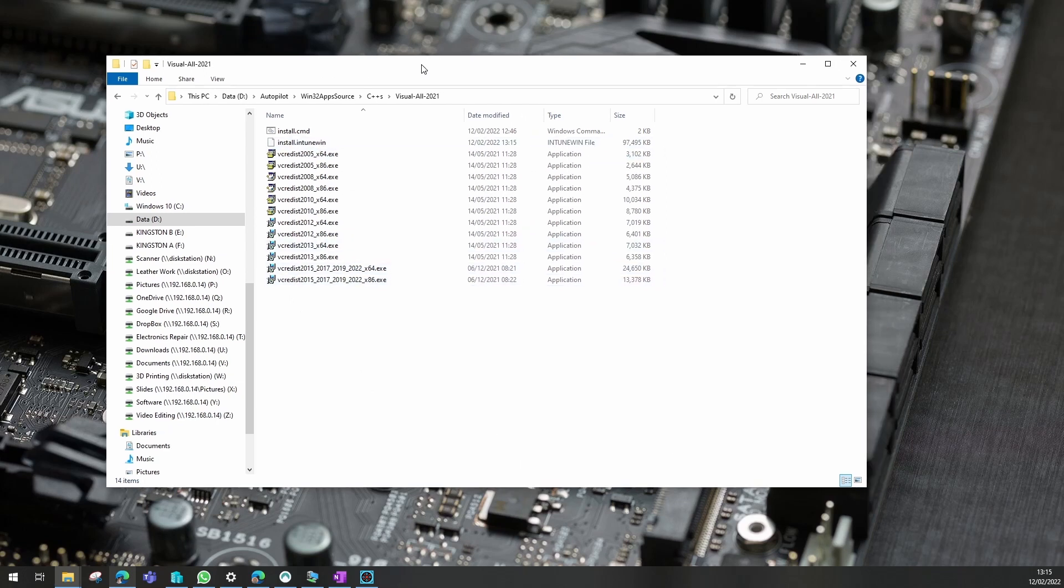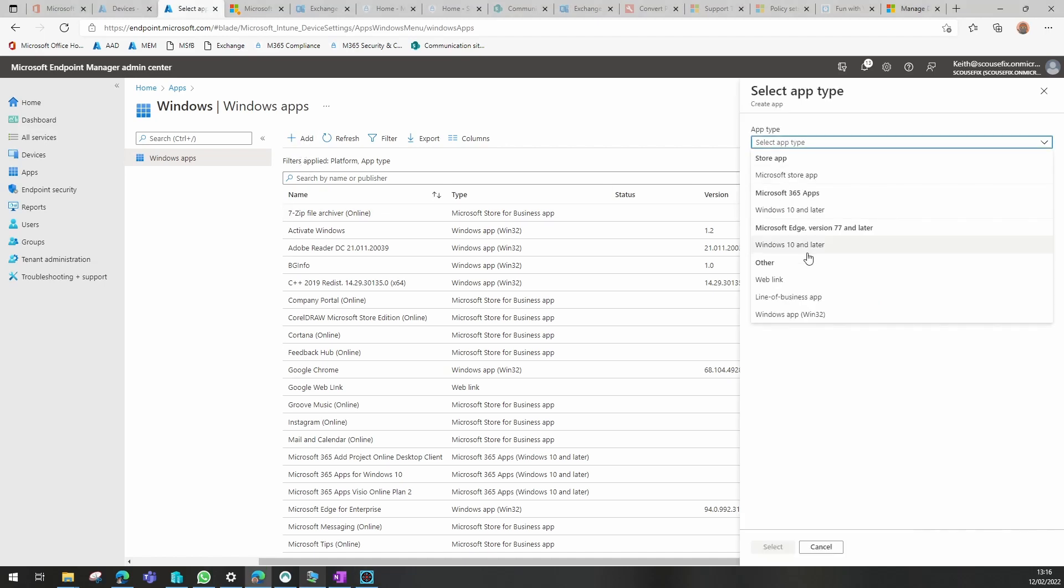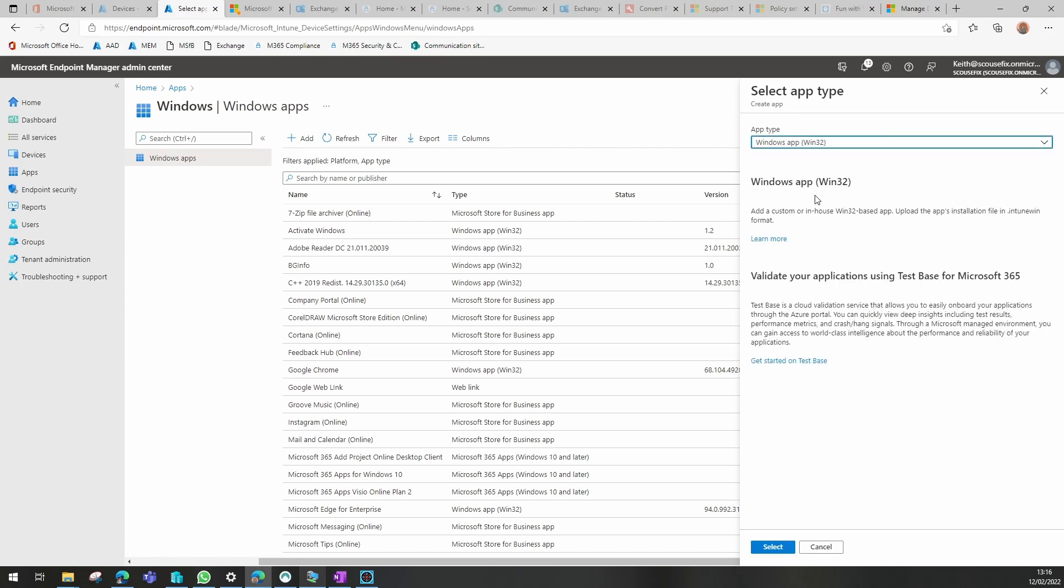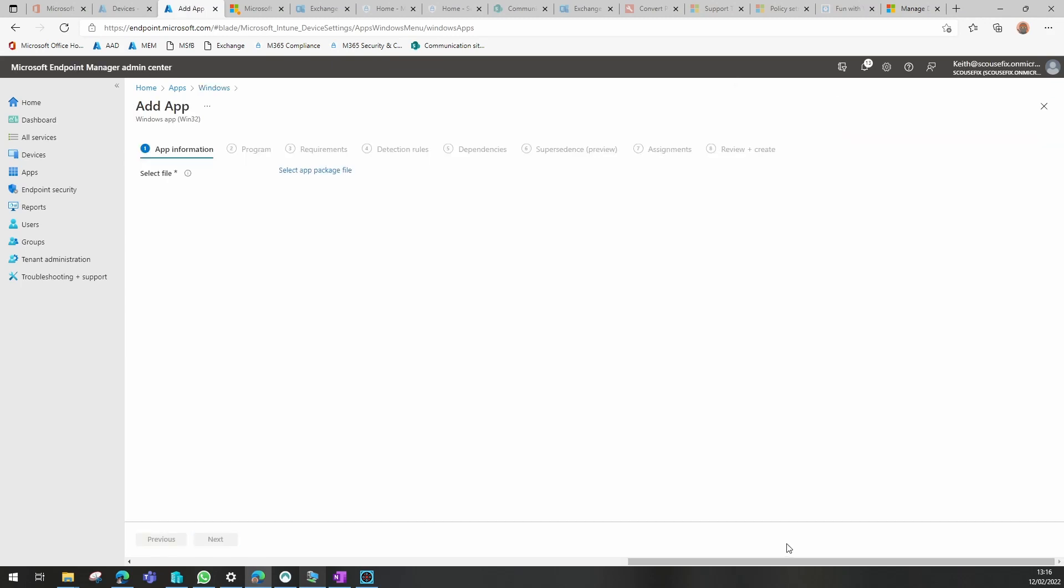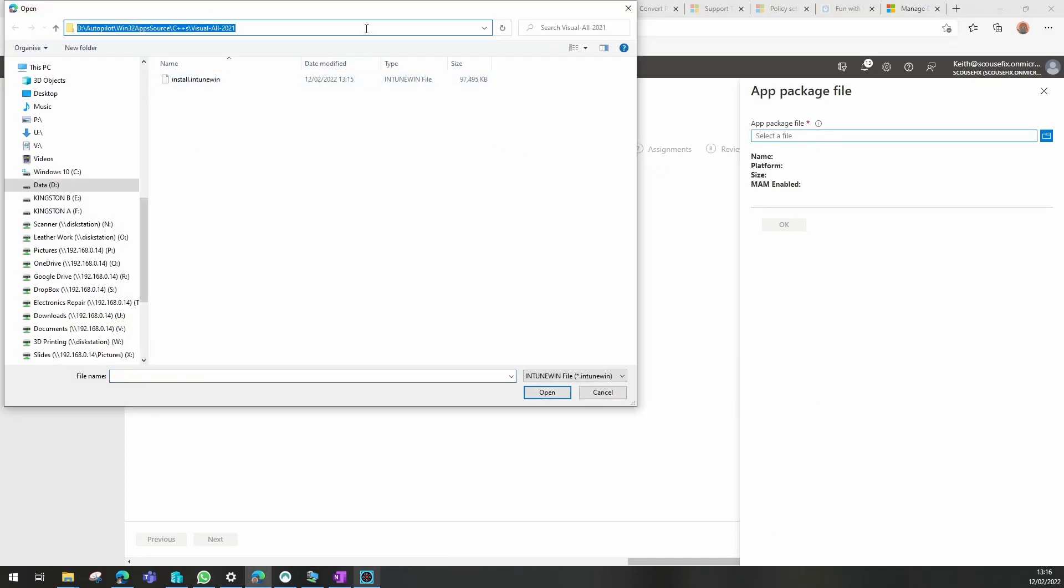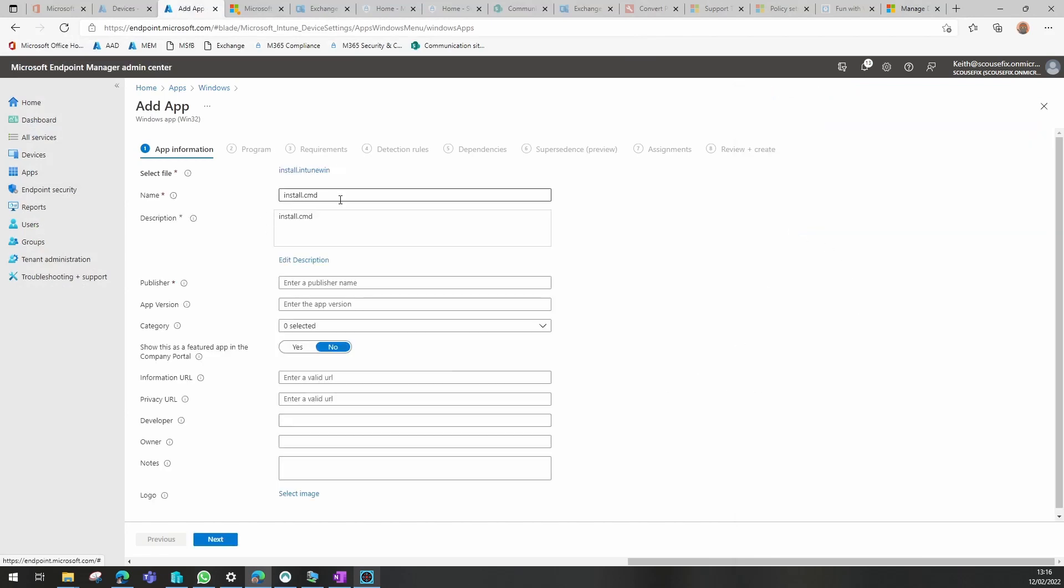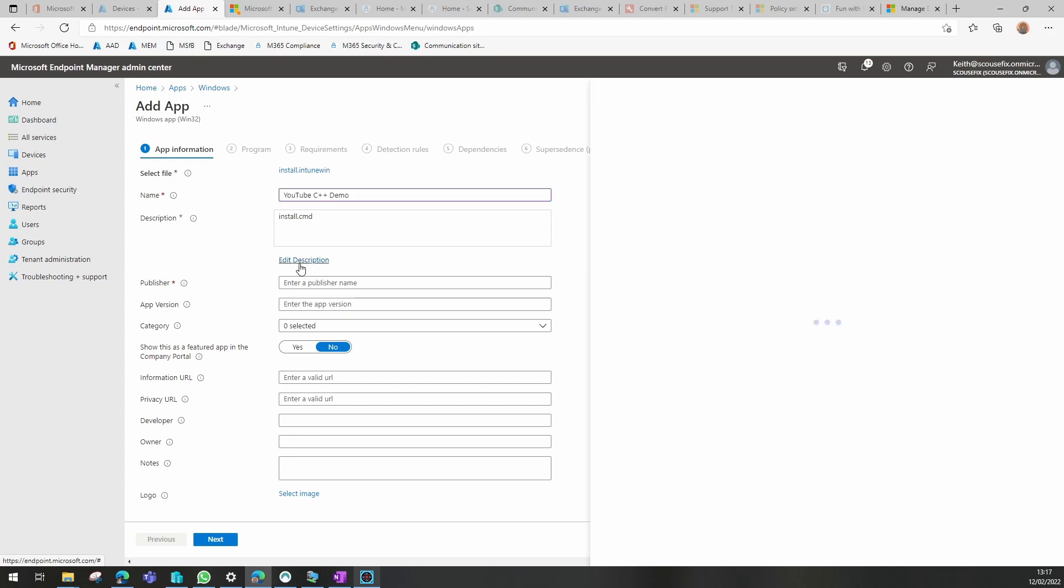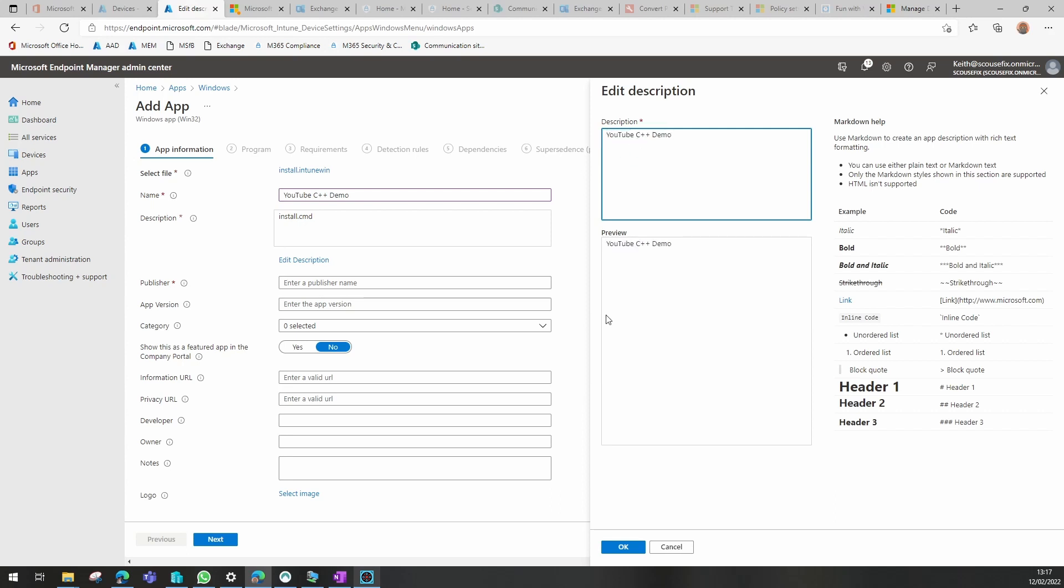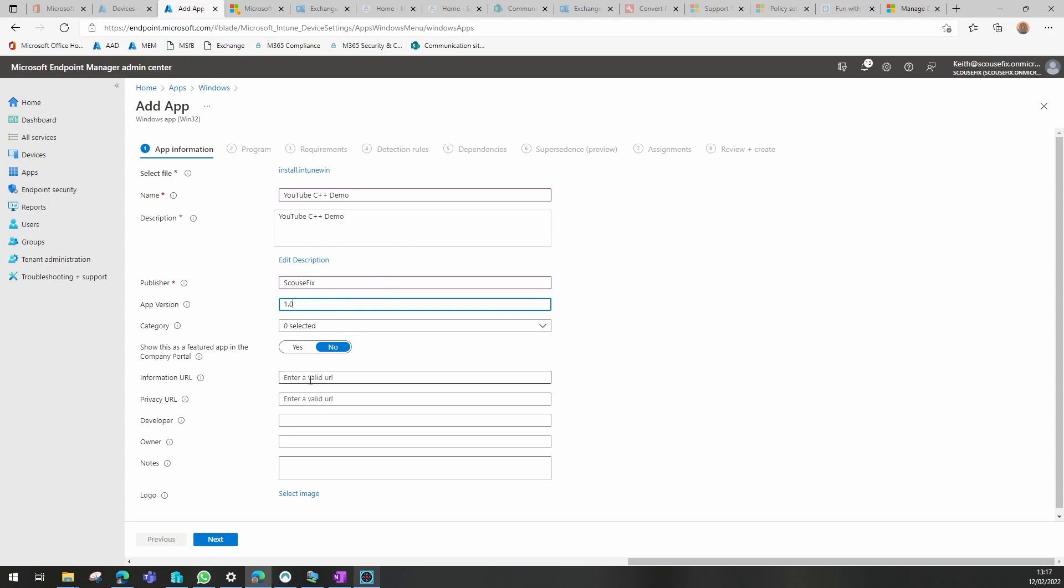Our next stage will be to put this into Intune. So once we're in our admin center within Intune, we need to create a new application and we select a win32 application. We need to find the package we've just created and select that and call it something meaningful. I'll copy that same thing into the description. What I would normally do is put all the versions in the description so it's easier to decide what you need to take out if there's any old ones you need to remove later on. I'll put a version in just so I know what version I'm up to on this.